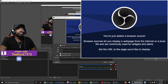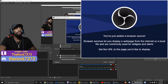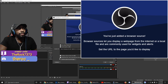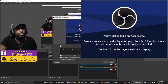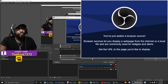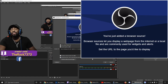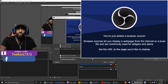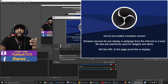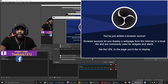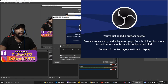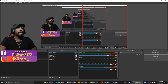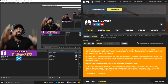Scroll down to the bottom and you'll see a little checkbox next to Refresh Browser When Scene Becomes Active — click that box. The reason it's so important is so that every single time you win, it updates automatically. Then click OK.